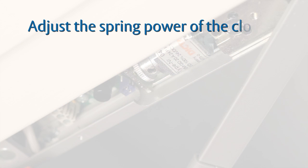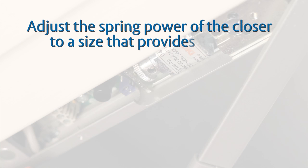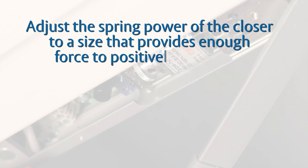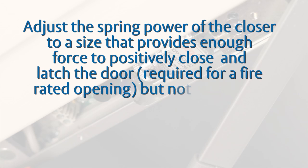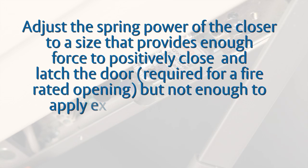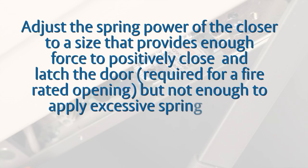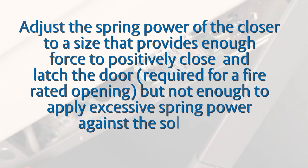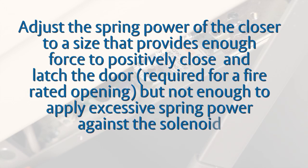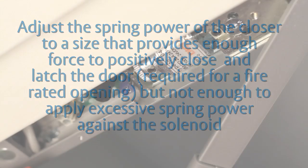With that in mind, adjust the spring power of the closer to a size that provides enough force to positively close and latch the door, required for a fire rated opening, but not enough to apply excessive spring power against the solenoid.